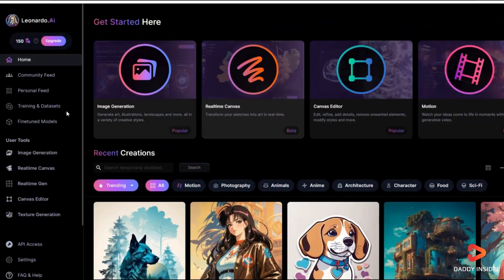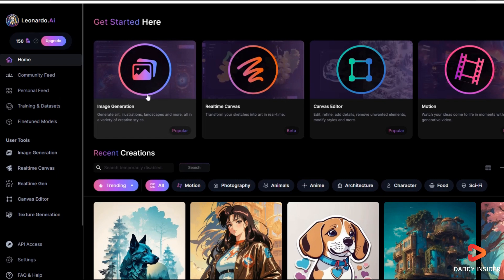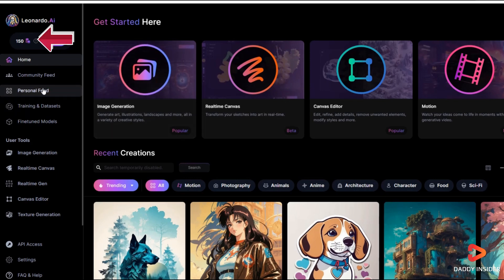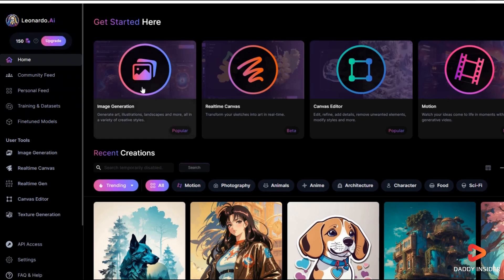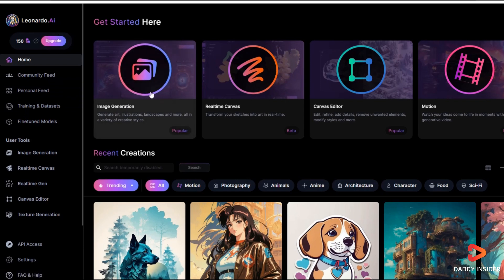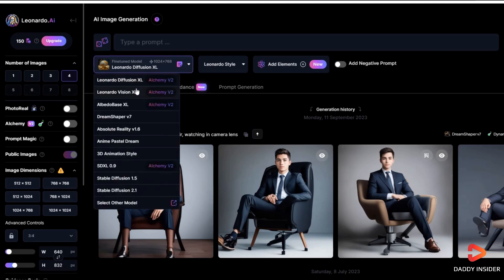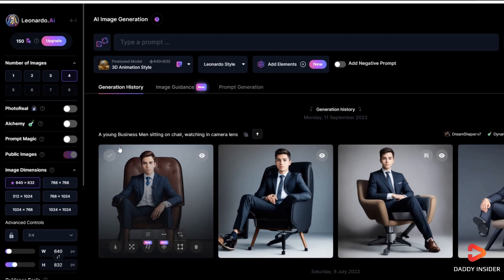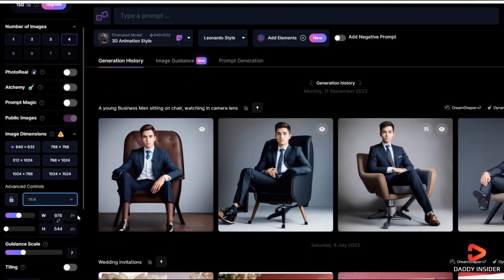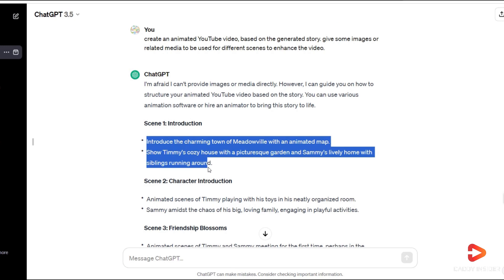We'll use Leonardo, a free AI image generator that provides 150 free tokens daily. When you're on the Leonardo platform, go to the AI image generation feature, where you'll discover various models for animation videos. Choose the 3D animation style and adjust the aspect ratio to 16 to 9. Next, copy the initial scene from ChatGPT and paste it into Leonardo.